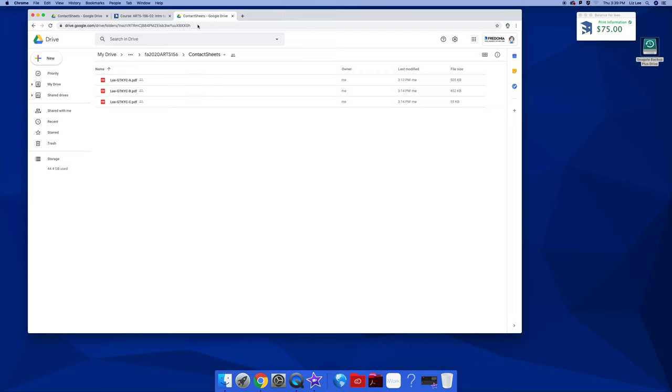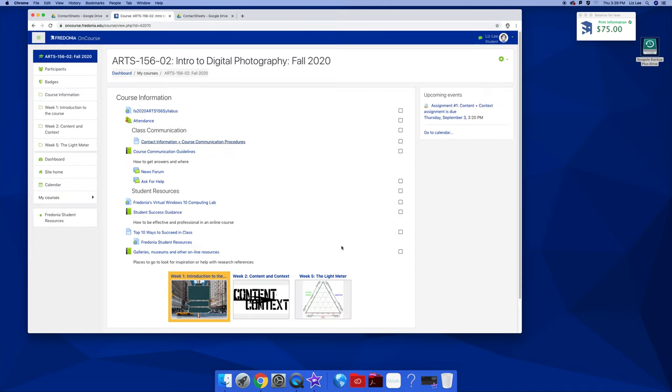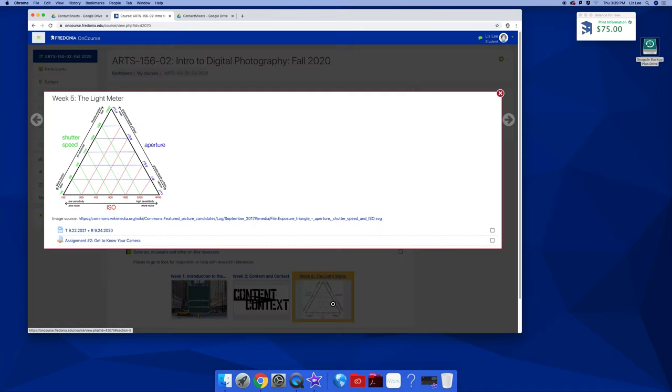You then copy this URL. Go to the course. It's not due until week 5. I gave you lots of time to work on this one. Go to get to know your camera.